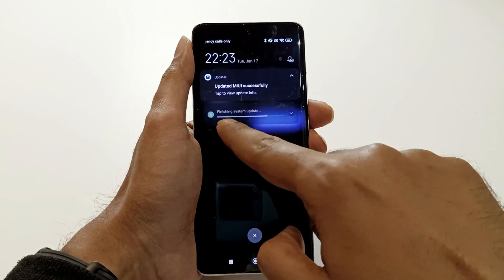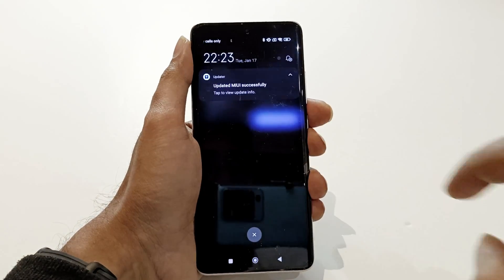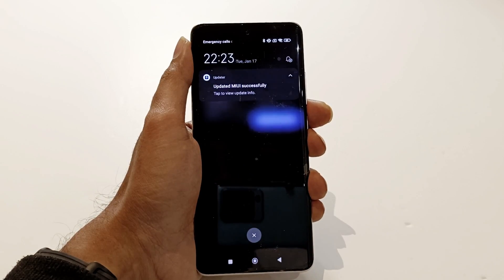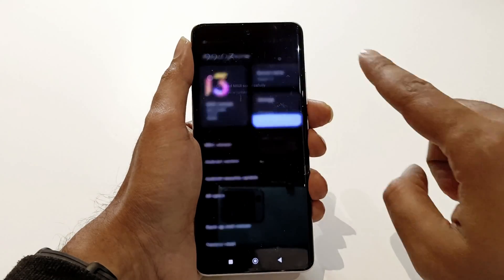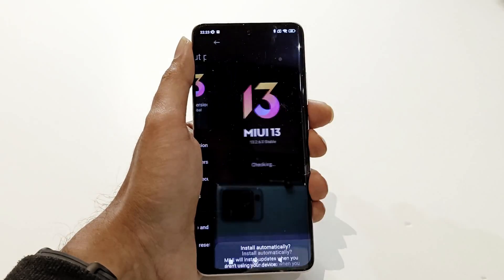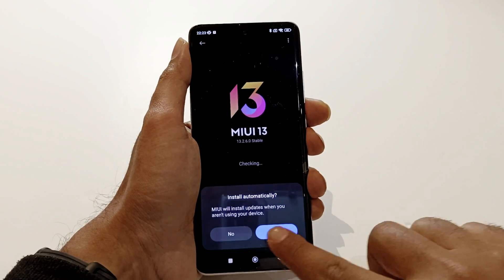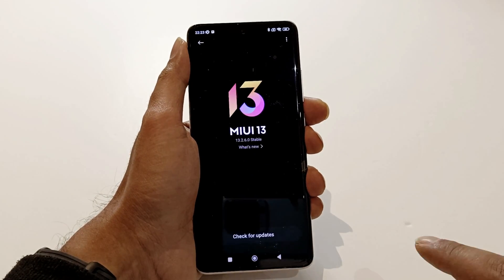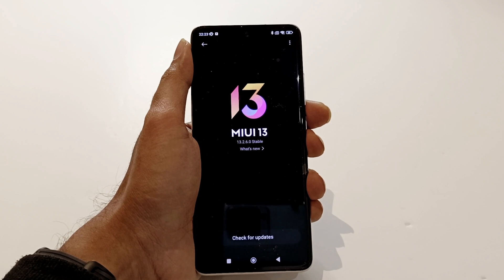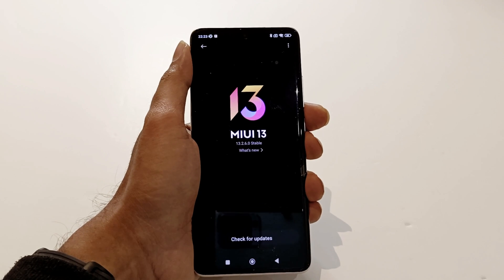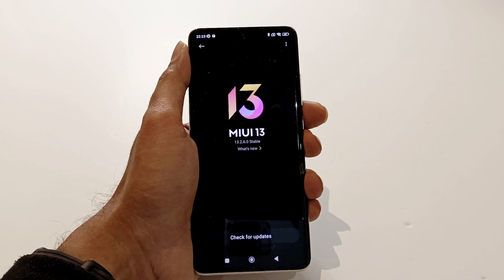Here you can see it is finalizing the MIUI update, and it is also showing that we have successfully updated the MIUI. So this is how you can update your Xiaomi 12 to Android 13.